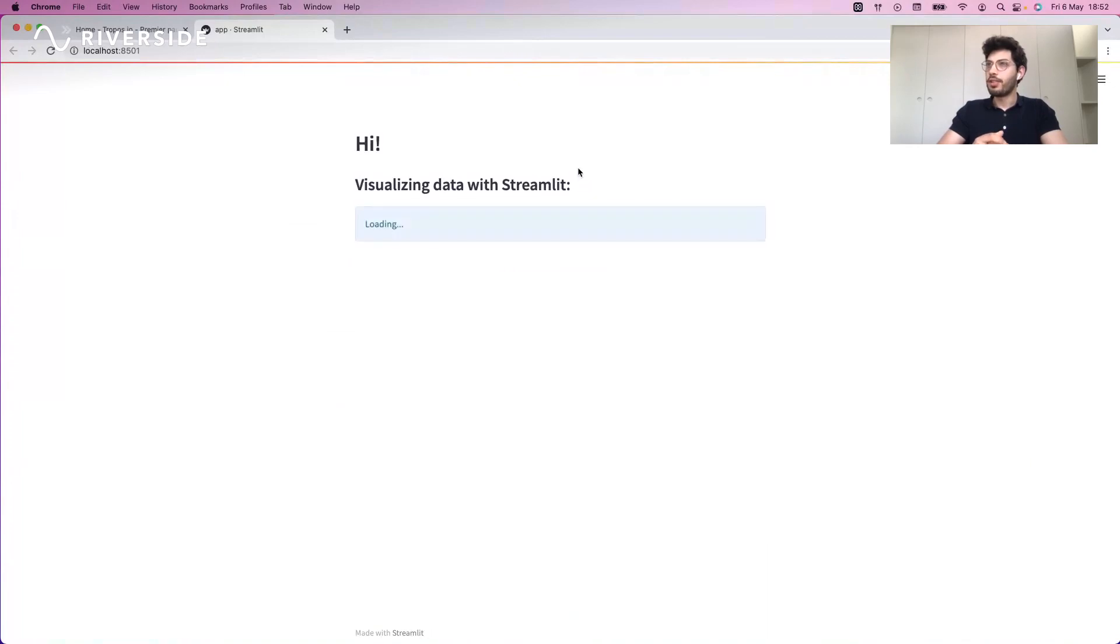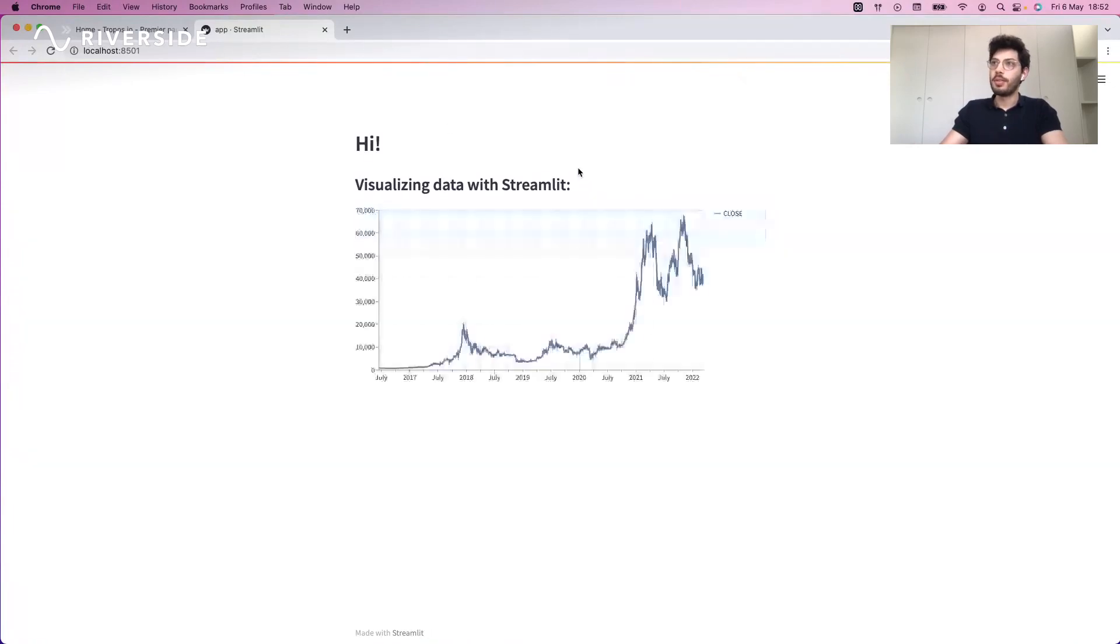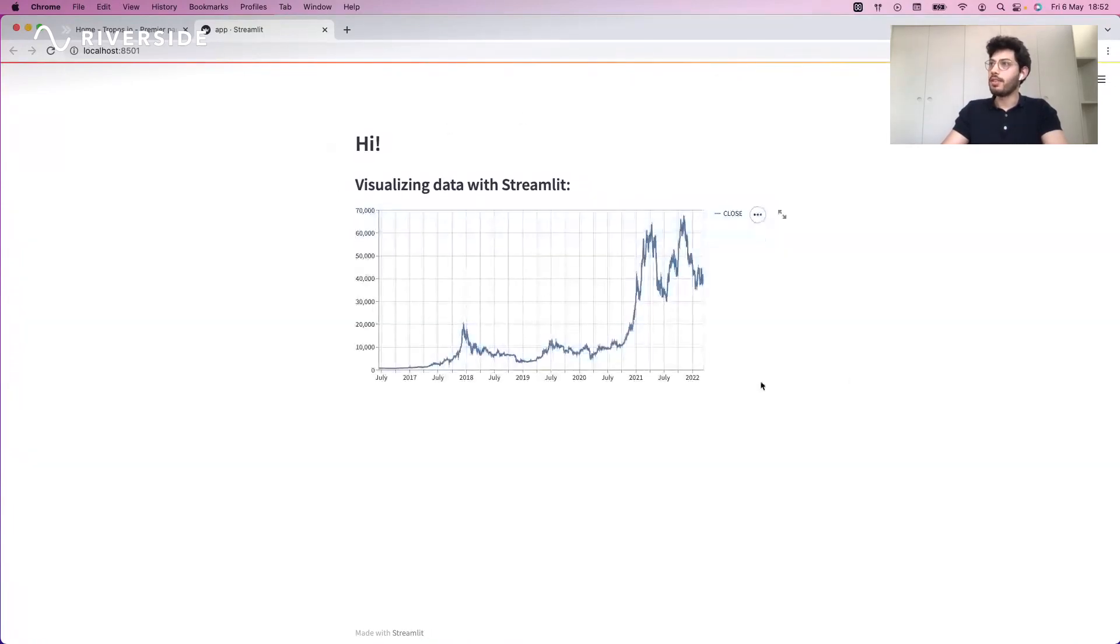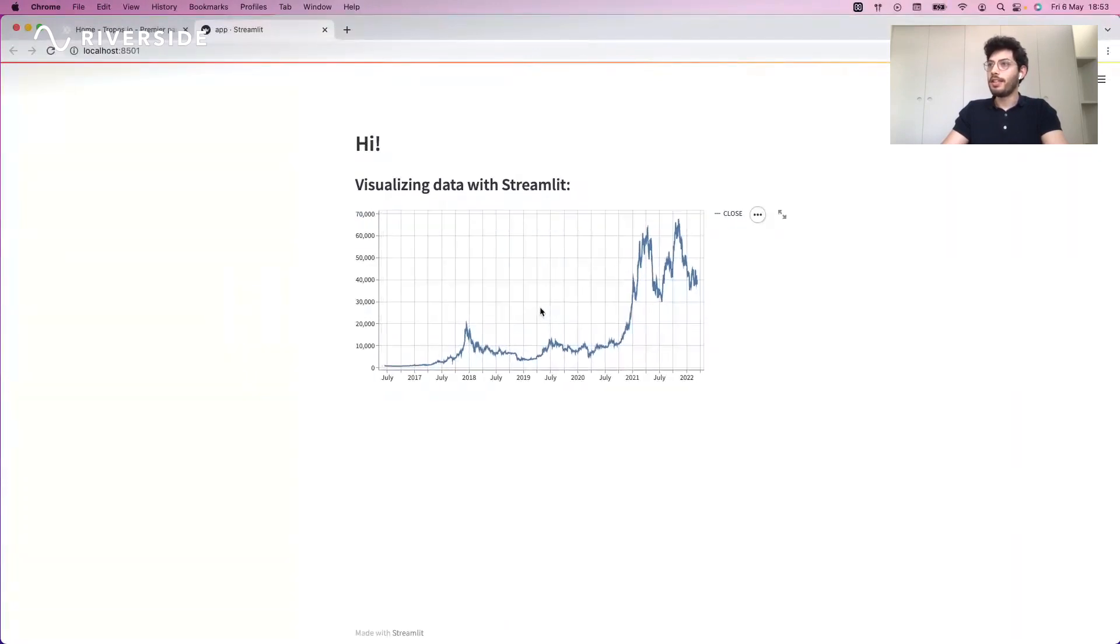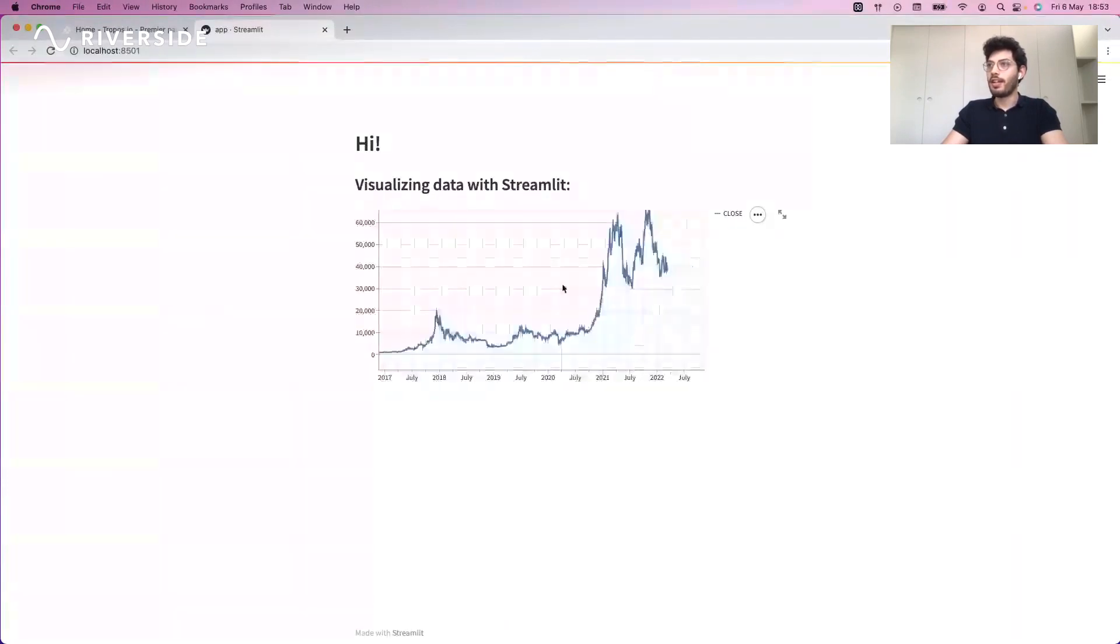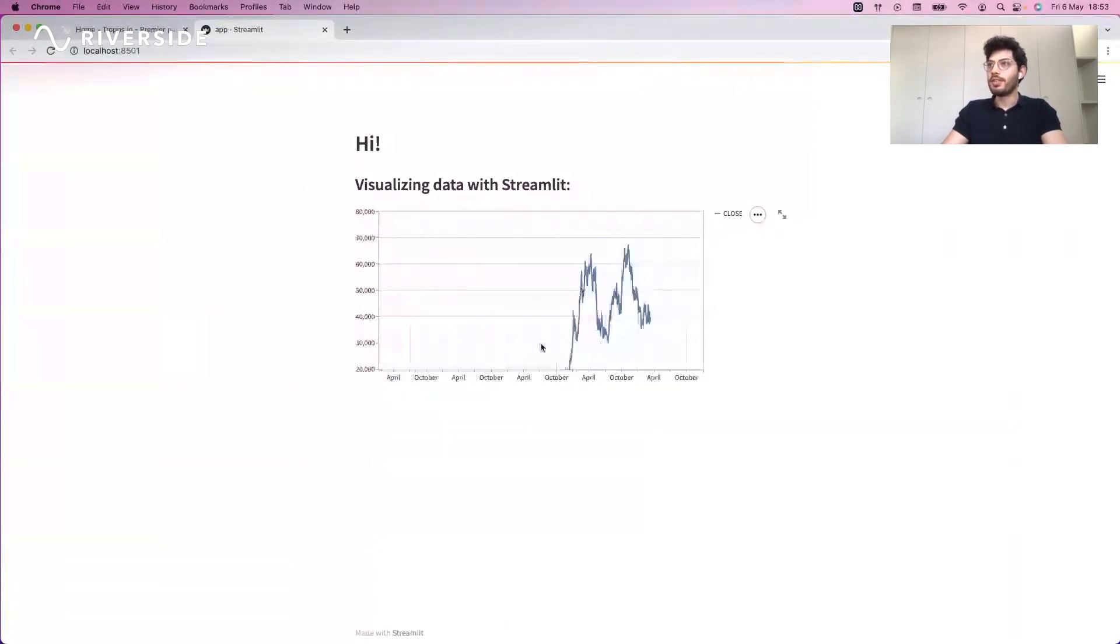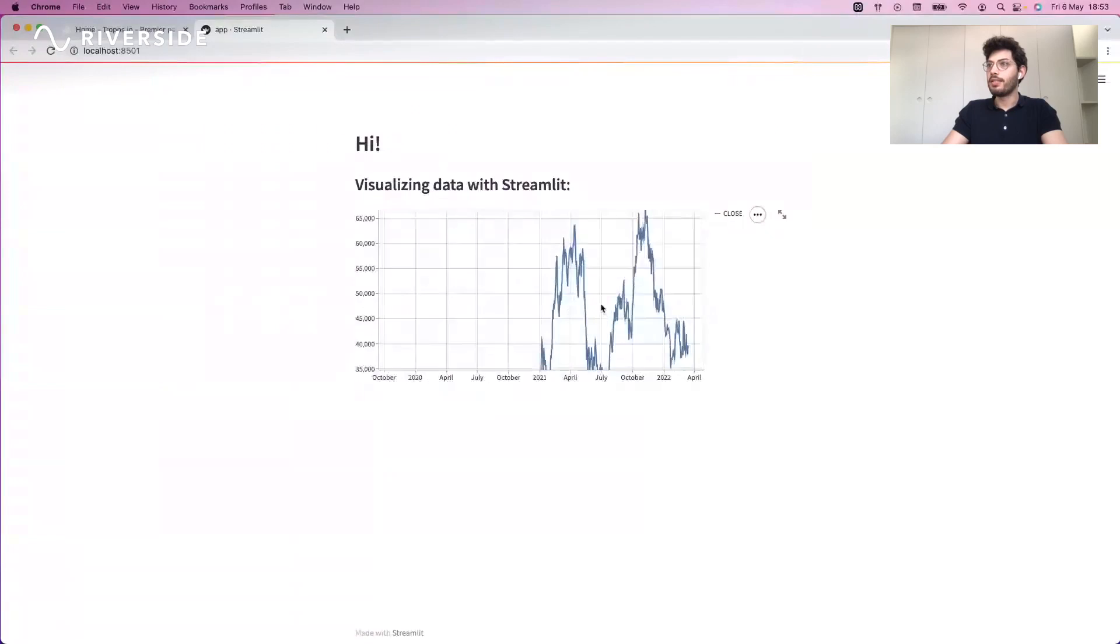It's going to take a few seconds to load but as we can see—oh it's already done. We have the 'Hi!', 'Visualizing data with Streamlit', and this graph which is dynamic.